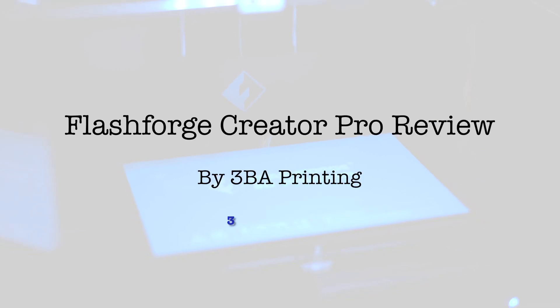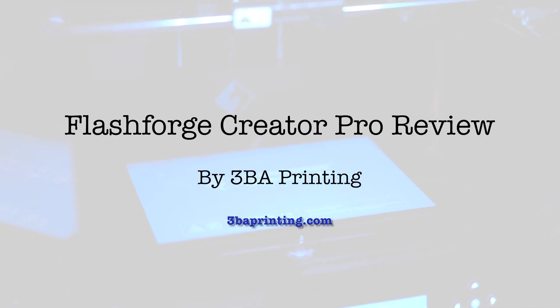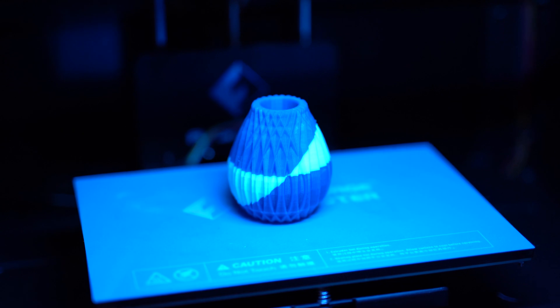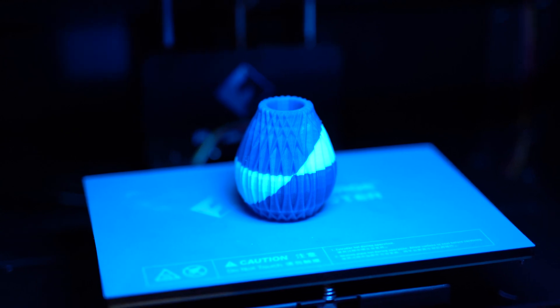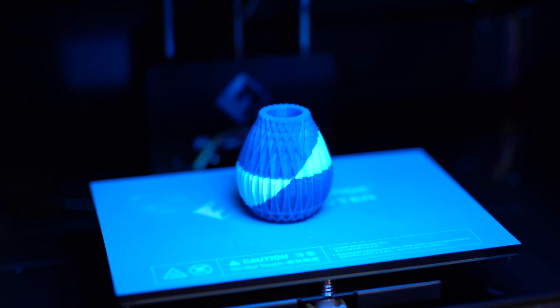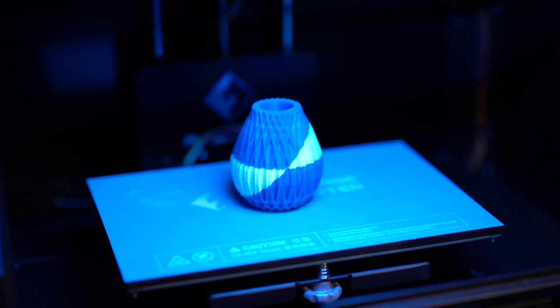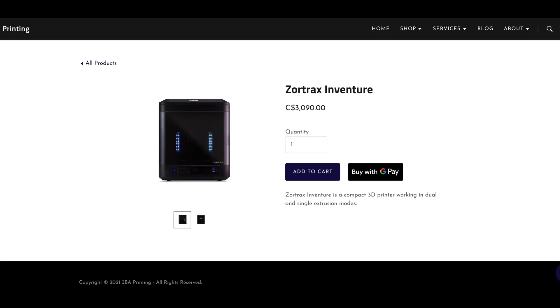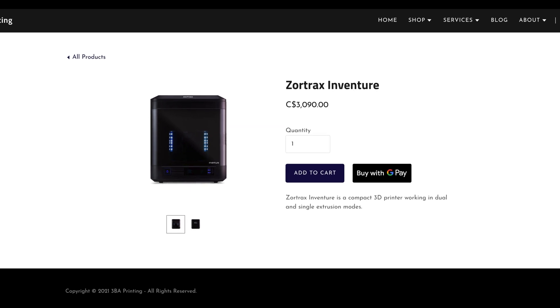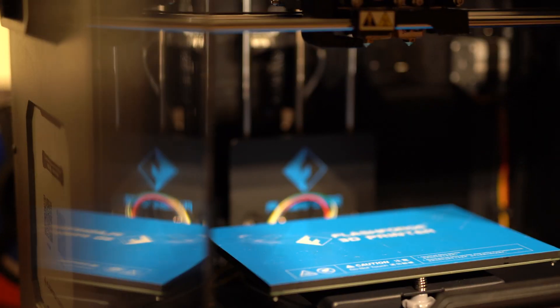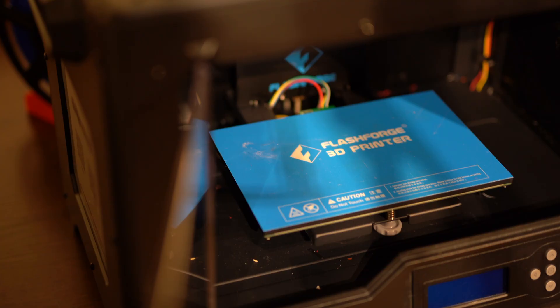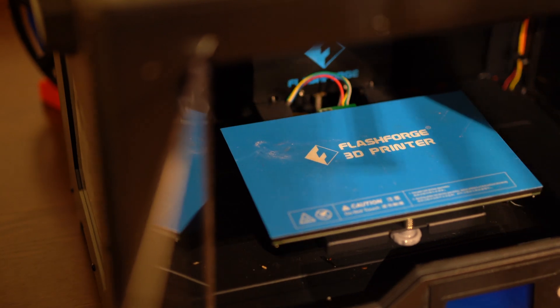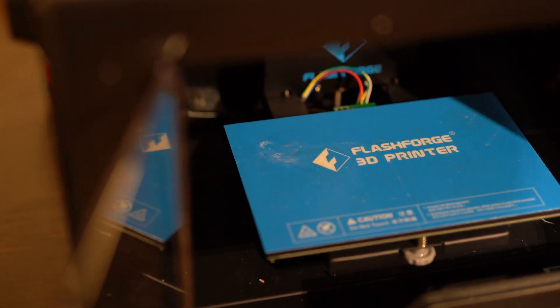Dual extrusion opens up many wonderful opportunities such as water-soluble supports and dual color printing. However, a good dual extrusion printer like the Zortrax Adventure costs upwards of $2,000 US dollars. So today, we are going to be reviewing this Flashforge Creator Pro.